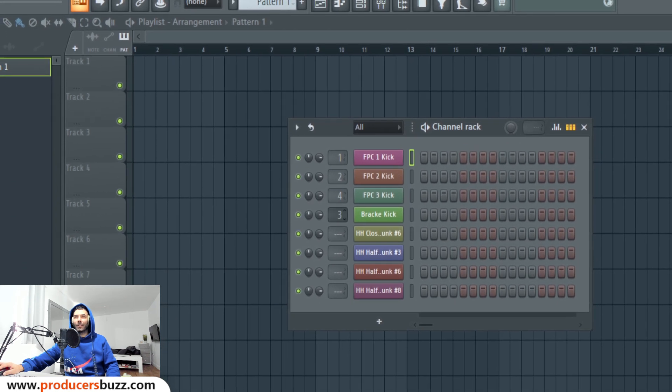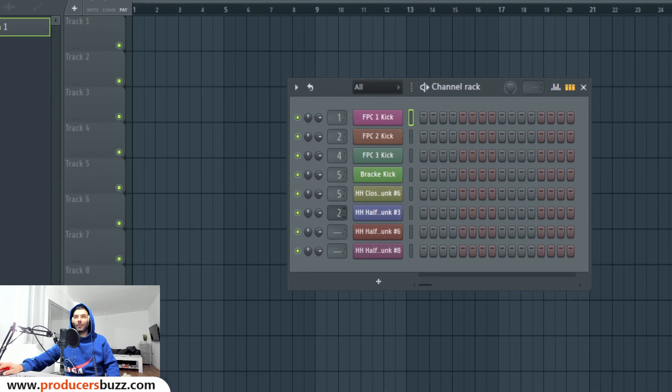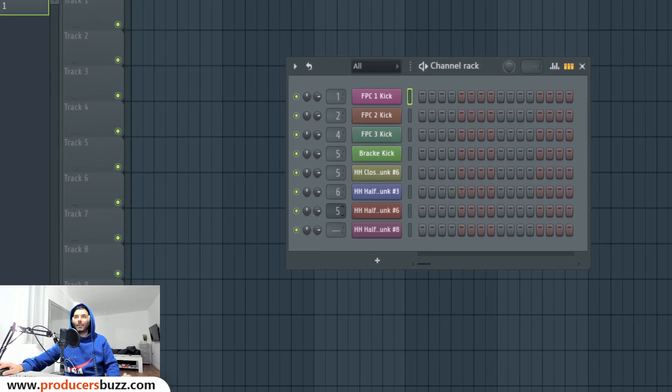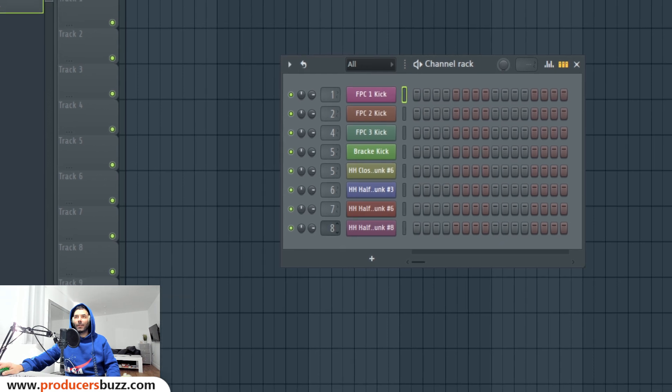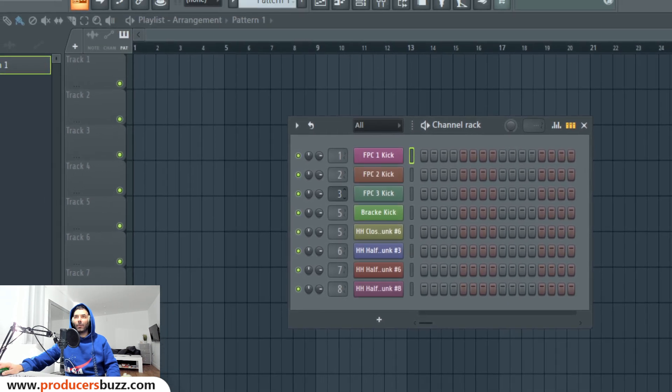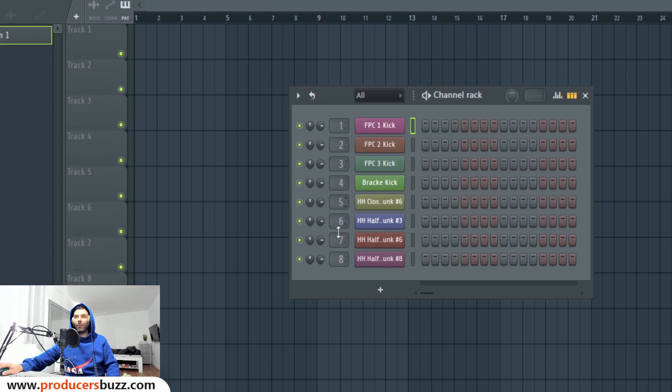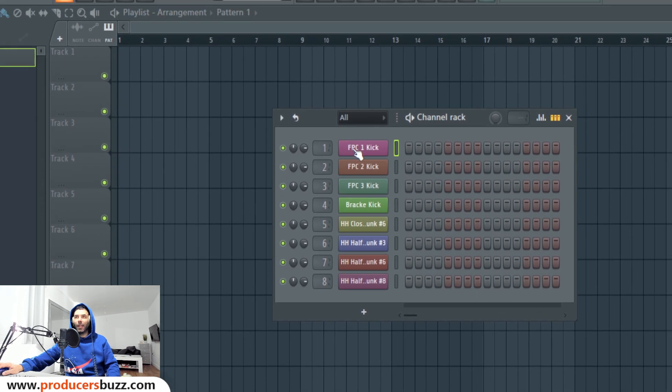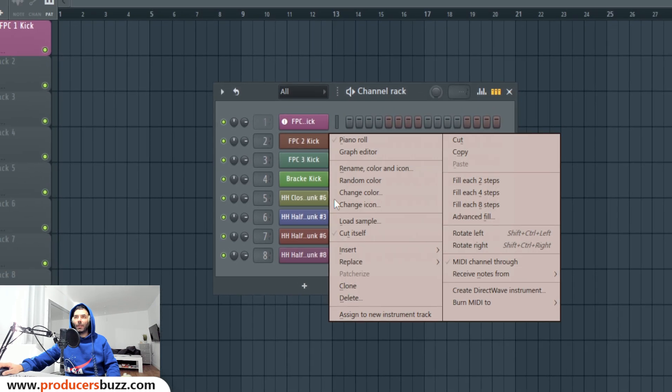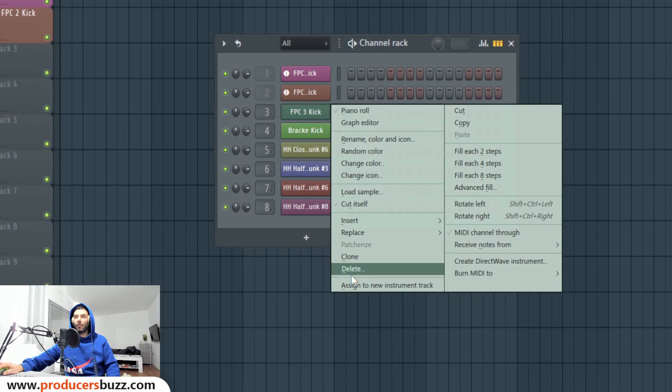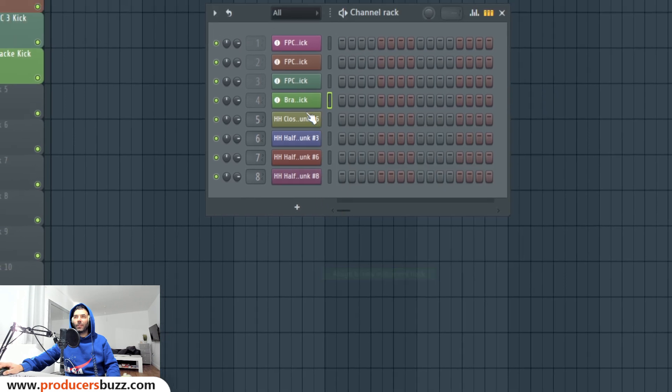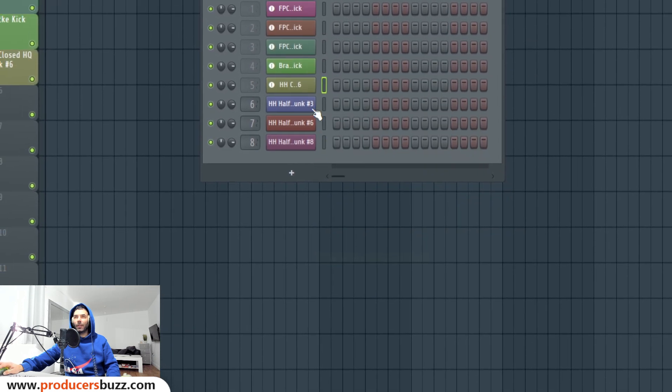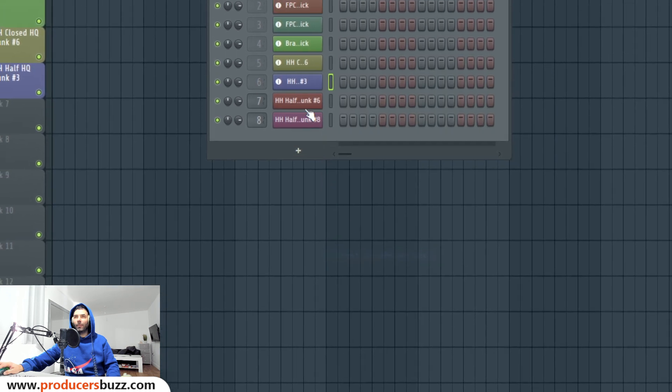You can change your drum patterns and you can also assign to a new instrument track with just a click of a button. Do that for all of them.